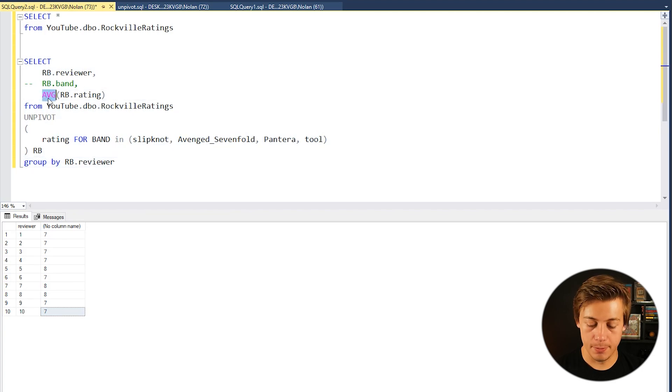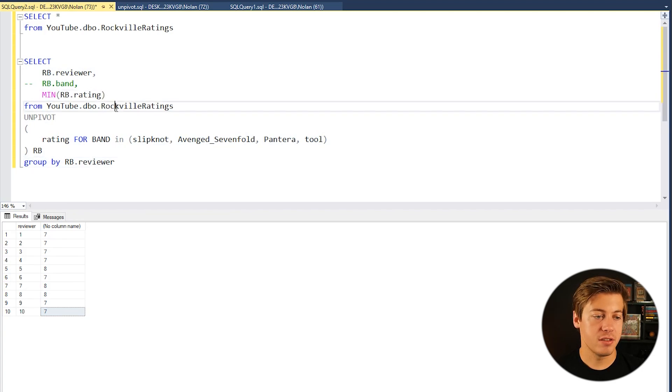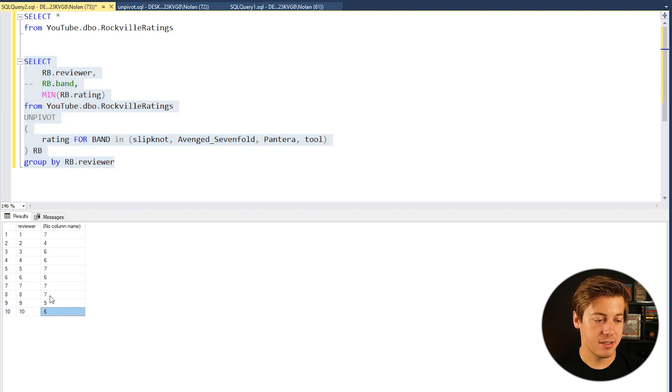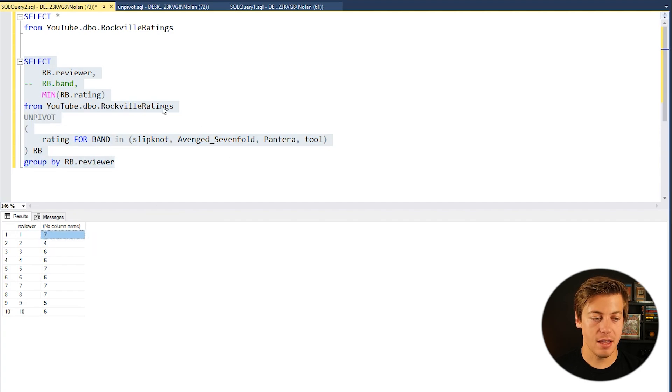So we have a bunch of sevens over here and 8, 7, 8, 8, and 7 and 7. We can also do like a minimum. So you can see what the lowest a reviewer gave. Put that over here, you can see 5, 6, 7, 7, 6, 7, 6, 6, 4, and also a 7.